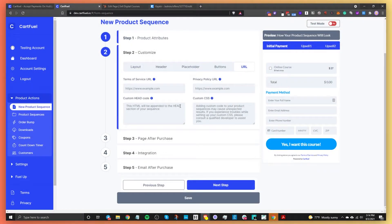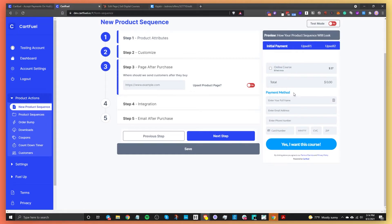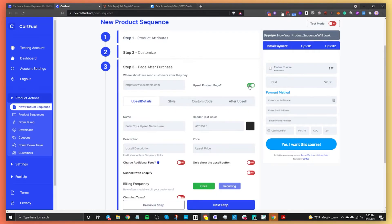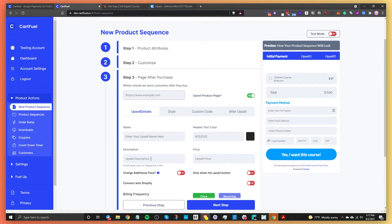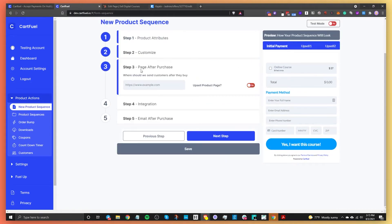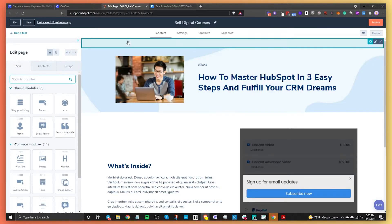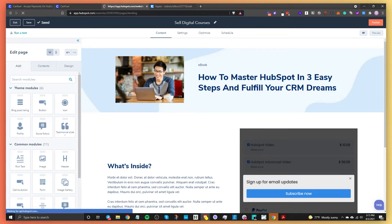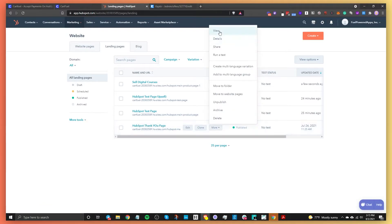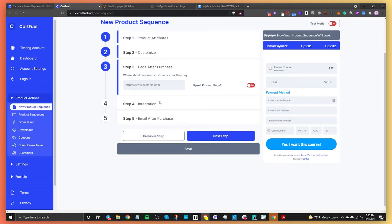Step three is where to send the person after they buy. You can send them to a thank you page or an upsell page — CartFuel is powerful because you can offer upsells in addition to what you're selling. For now, I'll keep it simple and just send them to a thank you page. I'll grab the thank you page link from HubSpot and paste it into the thank you page field. That's it for step three.